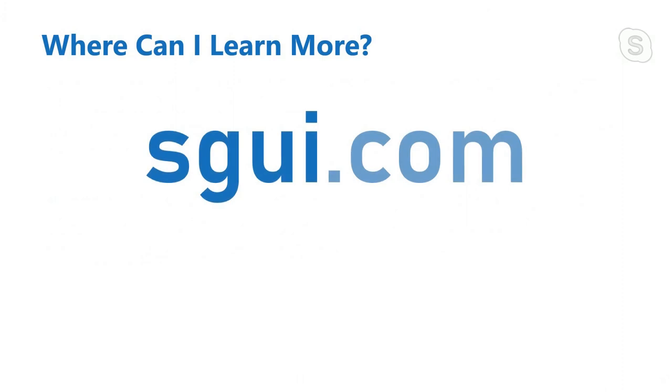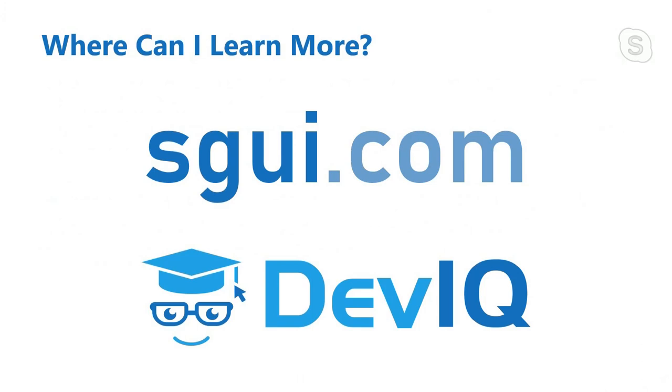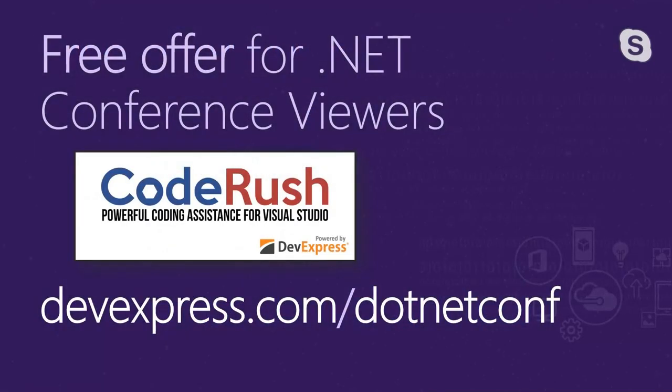Where can I learn more? There's a website out there called sgui.com. It stands for Science of Great UI. That's a site I've got out there. It's mine. And I've got a free course out there that you can sign up for by email to learn more. Also, if you go to deviq.com, you can get the full on Science of Great UI course. And we've got a free offer for .NET conference viewers, courtesy of DevExpress. Everybody who's watching and who goes to this URL between now and tomorrow night, the 26th of September at midnight GMT can get a free copy of the product I work on CodeRush. If you do your work in visual studio, this may be of use to you. And with that, I believe I'm done and we can answer questions.